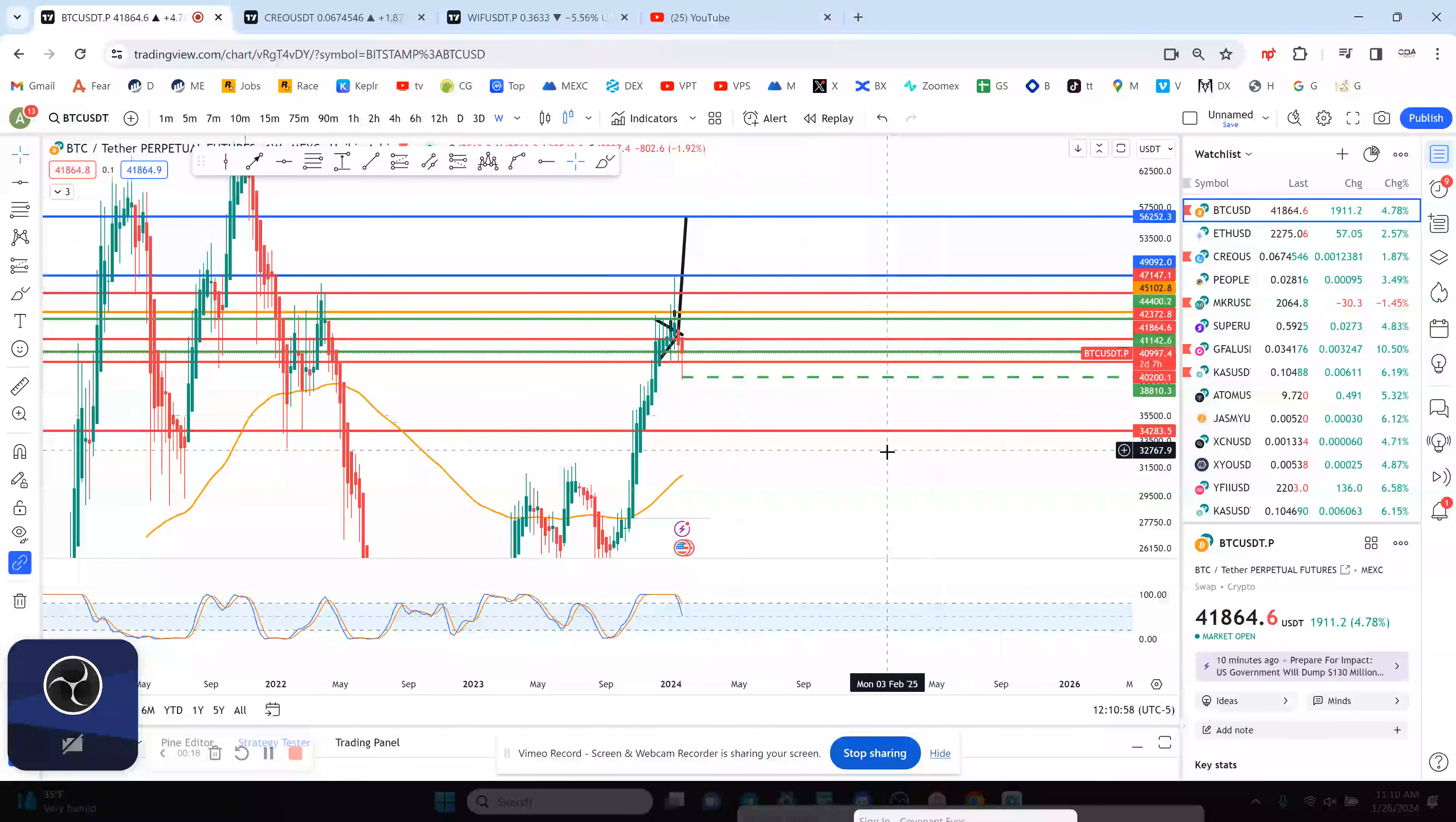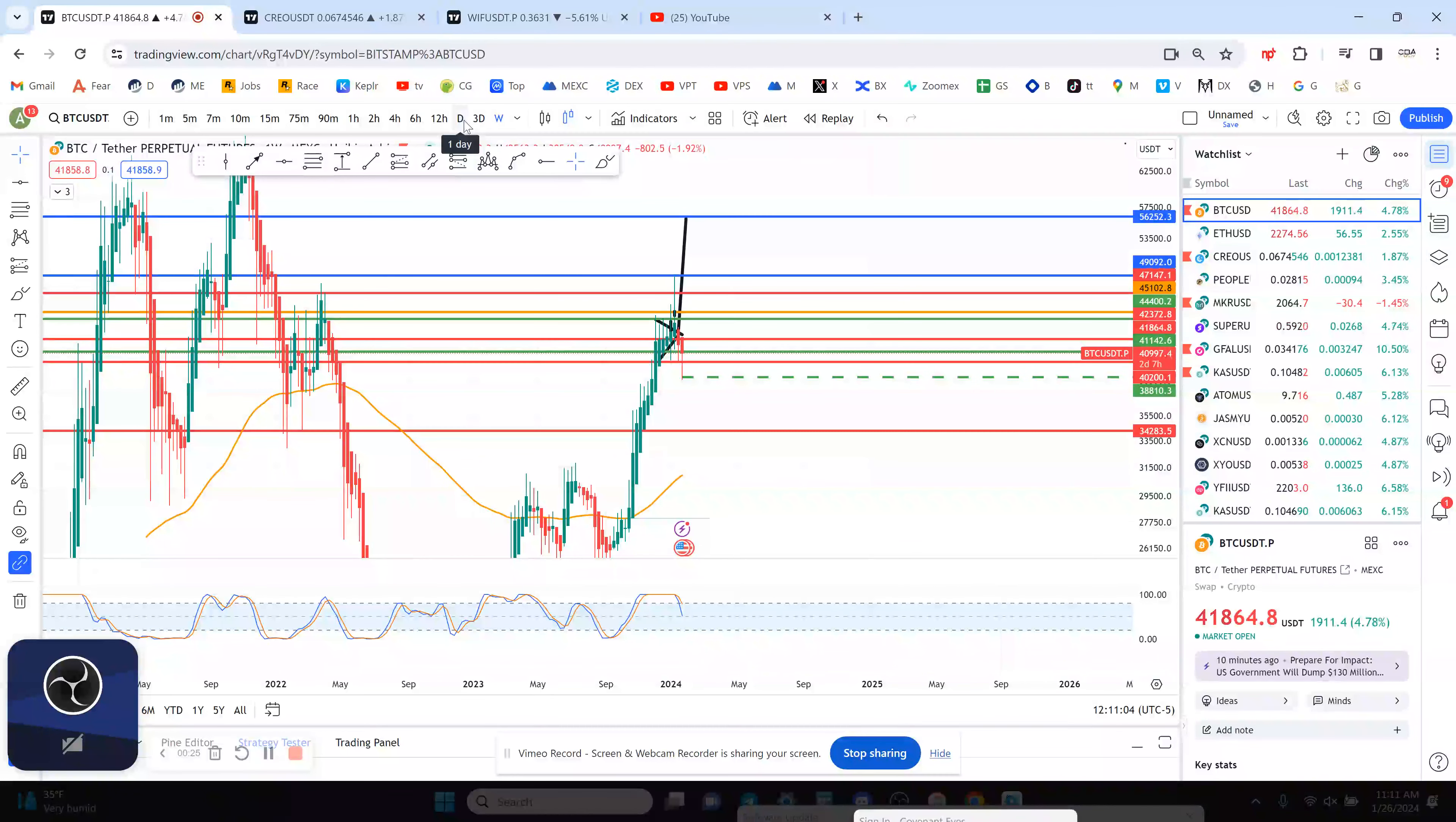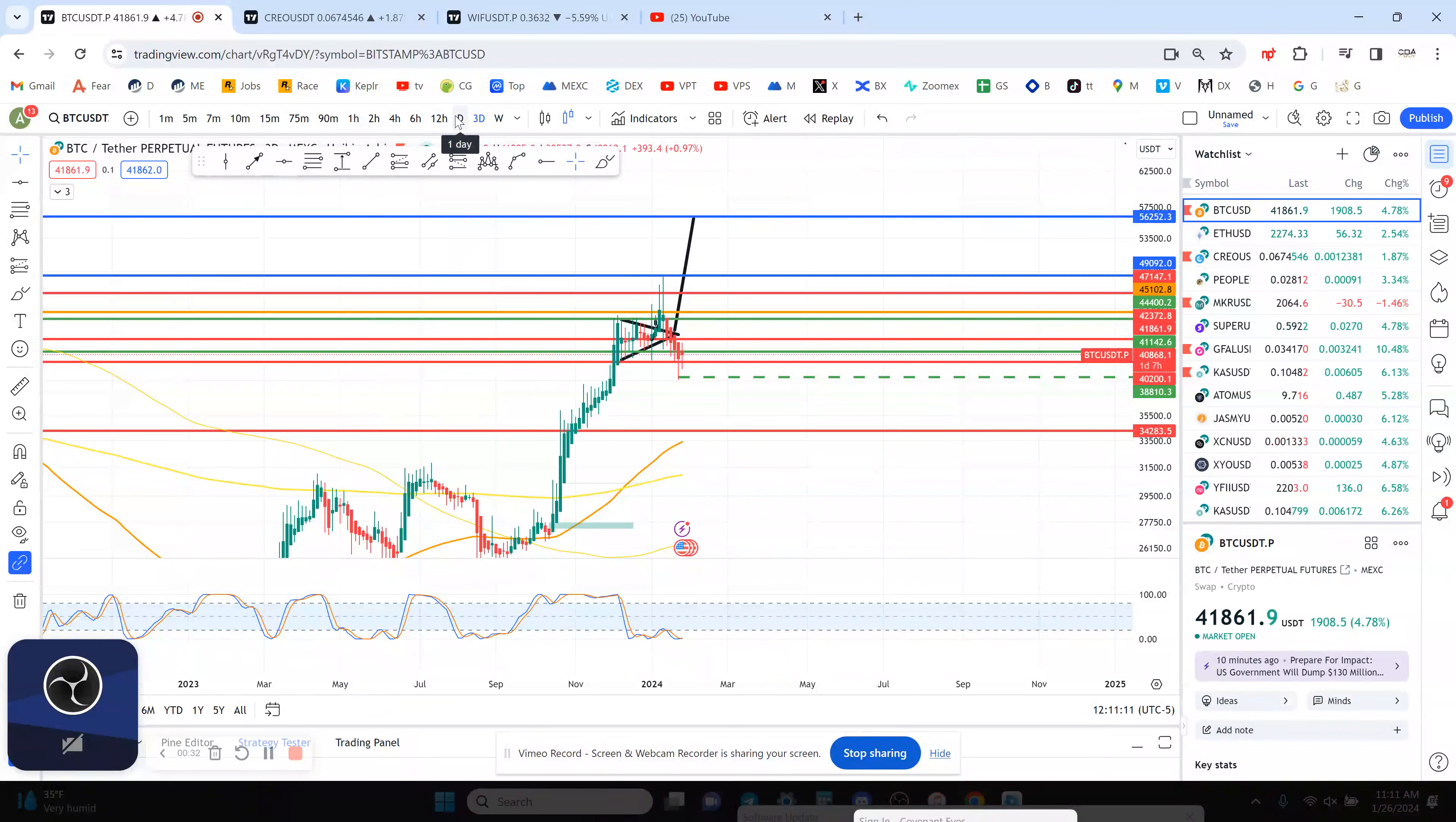The next targets to the upside really is 42,000. That's major resistance and right now you're struggling to get above it, but we'll have to watch the smaller timeframes to see what happens. The three-day chart is ready to cook, so I'm actually kind of expecting some kind of bounce here.